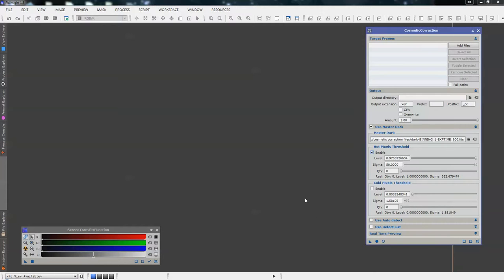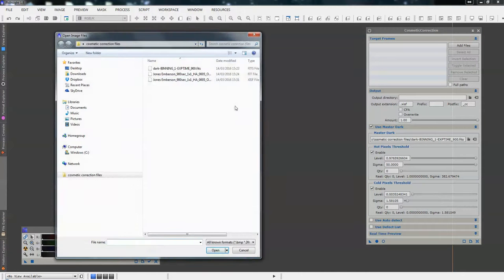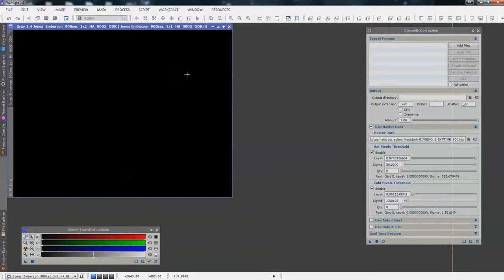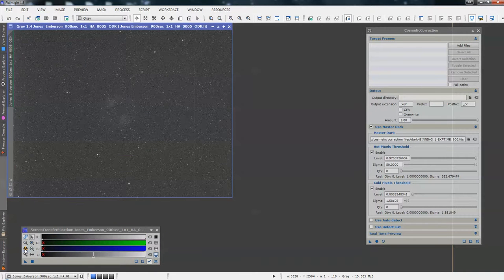Enable the hot pixel threshold. Enable the cold pixel threshold. Now to enable us to find the level, we're going to use a light frame. So double click on the screen to open our light frame. Then stretch the light frame using our screen transfer function — just auto stretch.